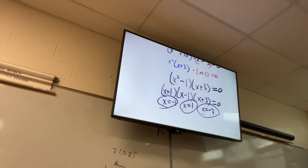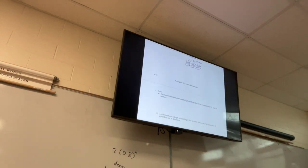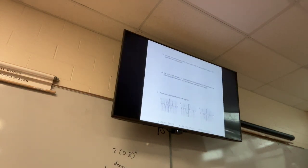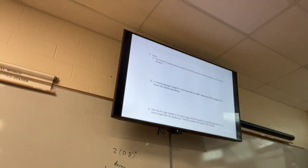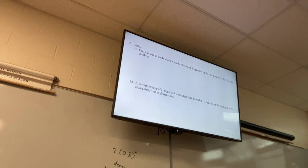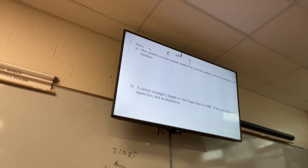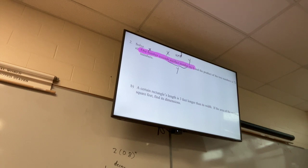It's just factoring by grouping. Now let's move on to the word problems. One number exceeds another number by 6, and the product of the two numbers is 72 — find the numbers. Let's call them X and Y. One number X exceeds another Y by 6.